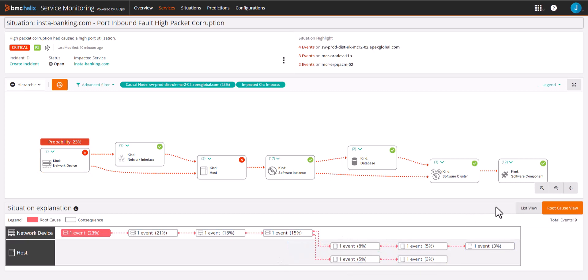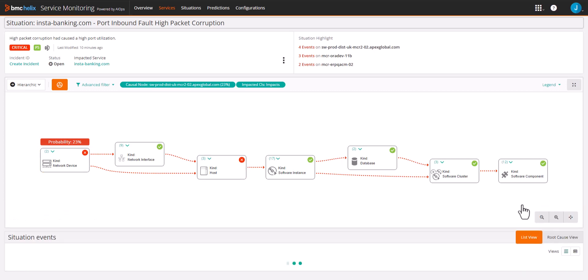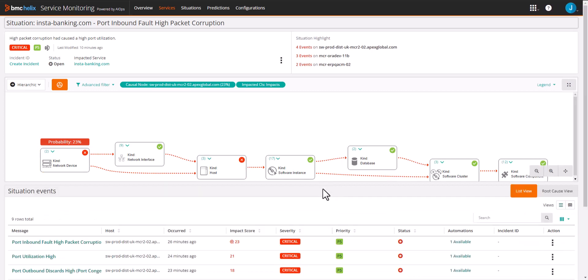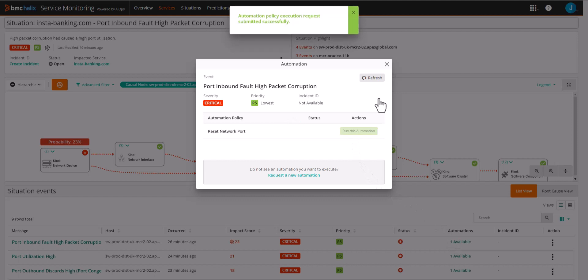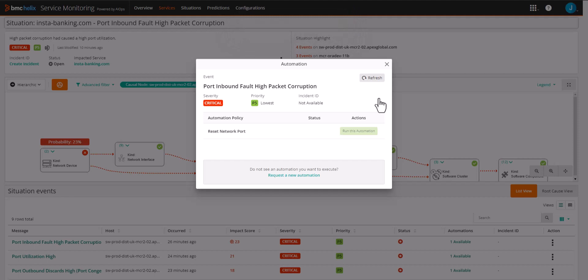Armed with an easy understandable summary of the situation and the root cause, an L1 operator can assign it appropriately or leverage the automation and remediate the issue immediately. This is just one of the ways BMC is using generative AI technology inside the Helix platform to improve your operational efficiency and solve problems faster.